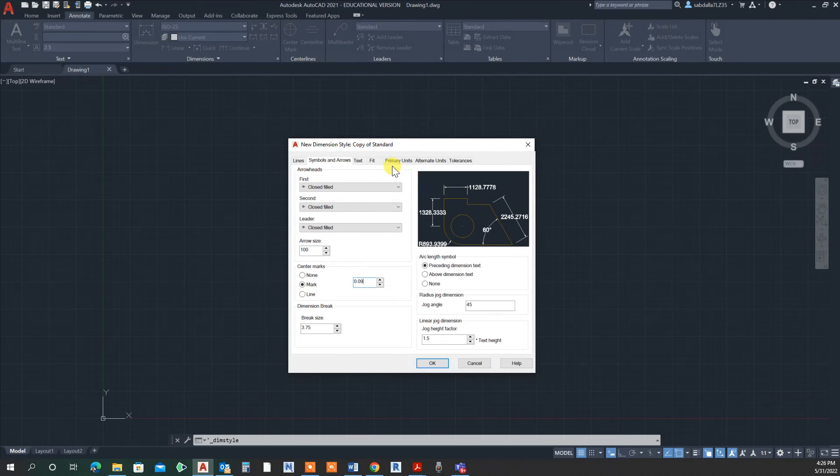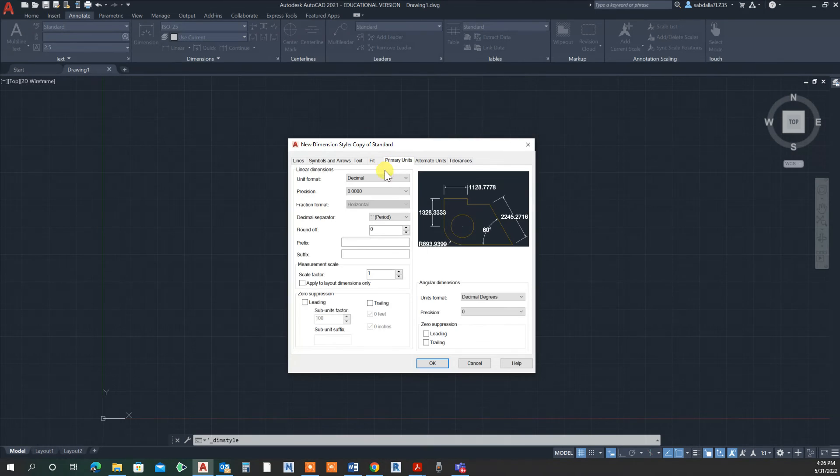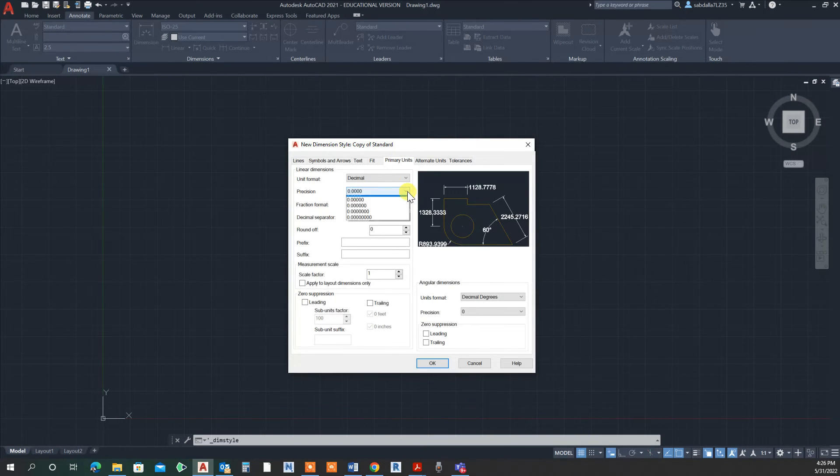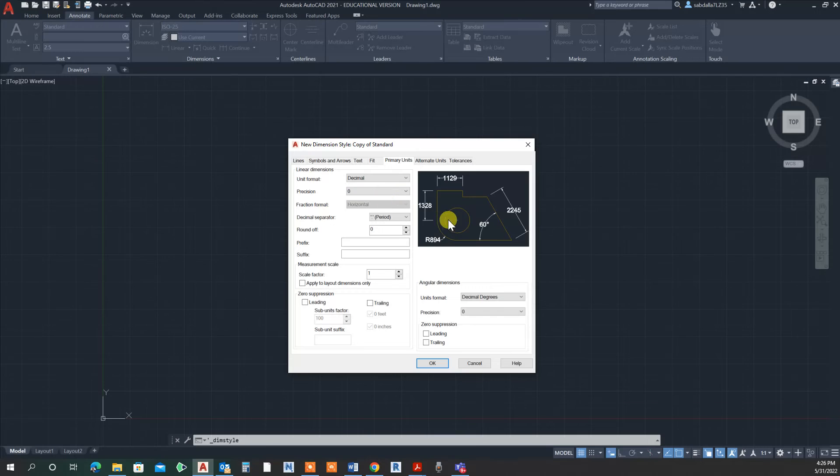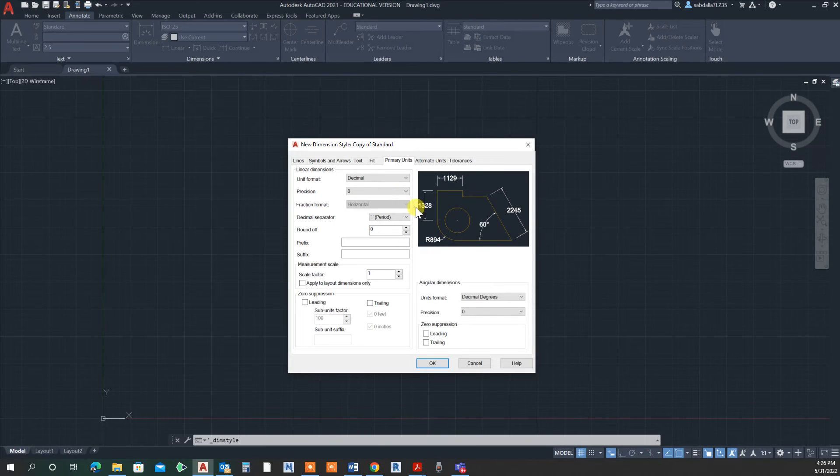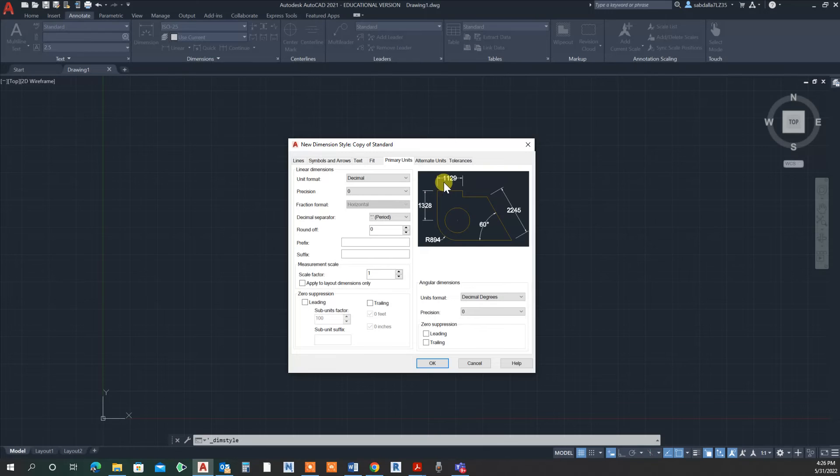First, let's change the precision of the decimal to zero because this is millimeters, so I'm not using any decimals. Now the numbers are forced to be horizontal but on the line. I want these numbers to be above.